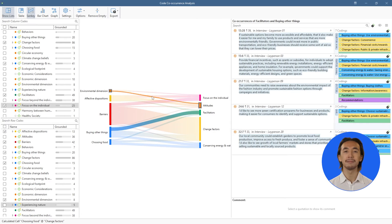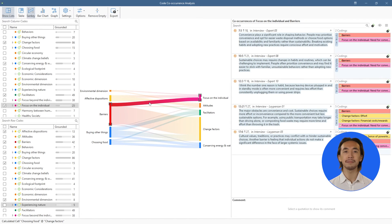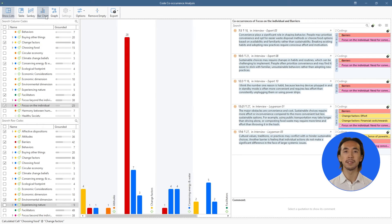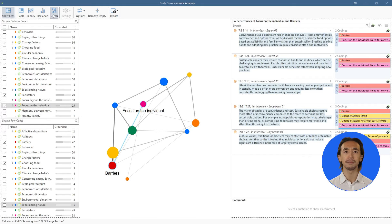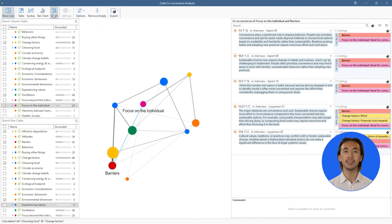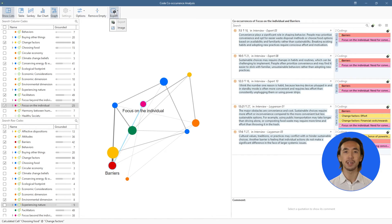We can also view the results as a Sankey diagram, bar chart, or force-directed graph. These data displays are all interactive, and we can export our results to include in final reports or presentations.